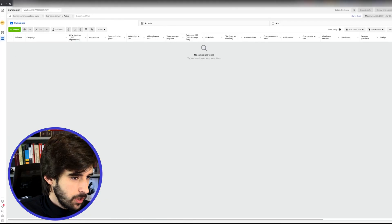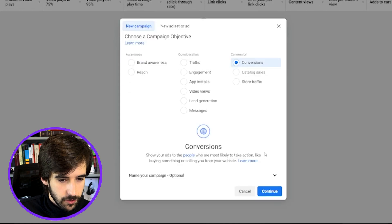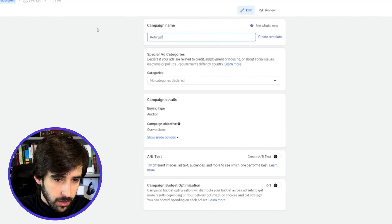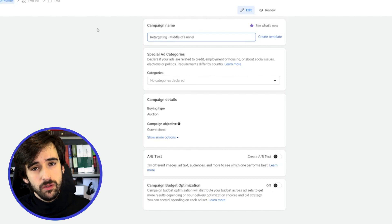Now that we have our custom audiences and we've given them a day to populate, we're ready to set up our retargeting campaign. Let's head over to the ads manager and start making our new campaign. Once we're in the ads manager, we're going to click create a new campaign, select conversions, and click continue. This one is going to be the retargeting campaign for middle of funnel. We're going to have two retargeting campaigns — one for middle of funnel and one for bottom of funnel.